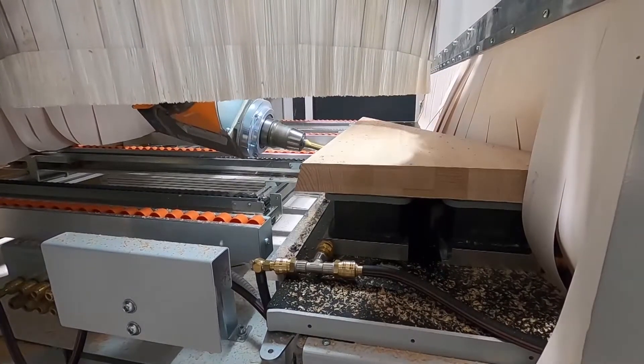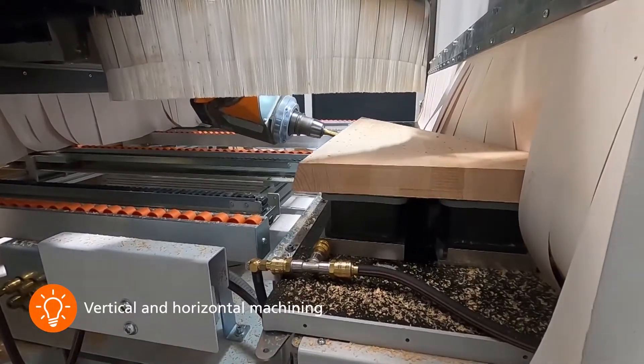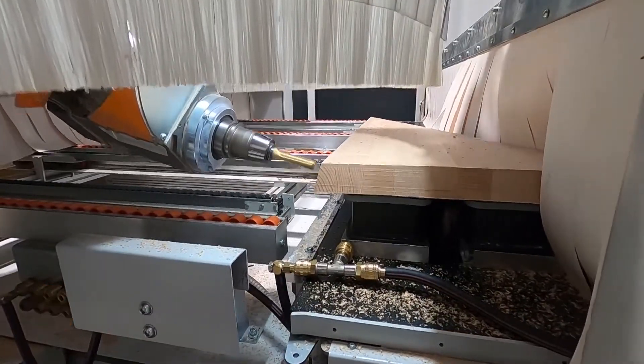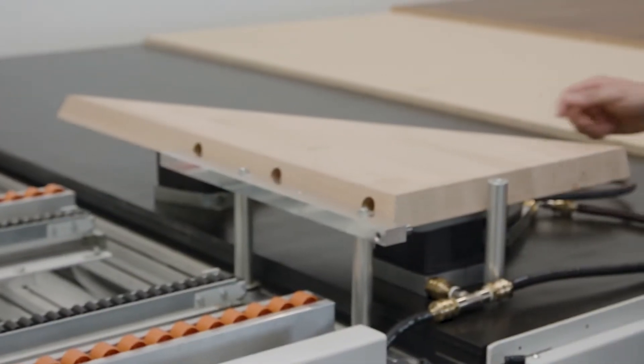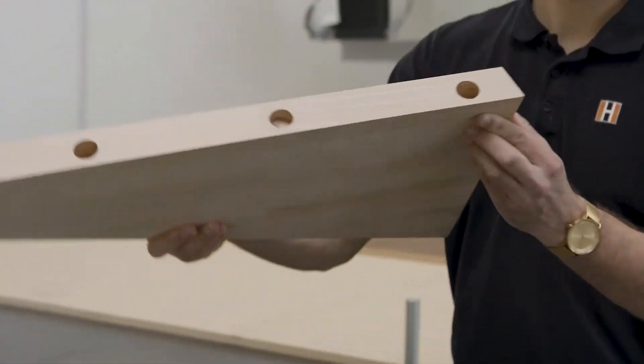The powerful 13-kilowatt 5-axis spindle then accurately converts all machining programs into reality.